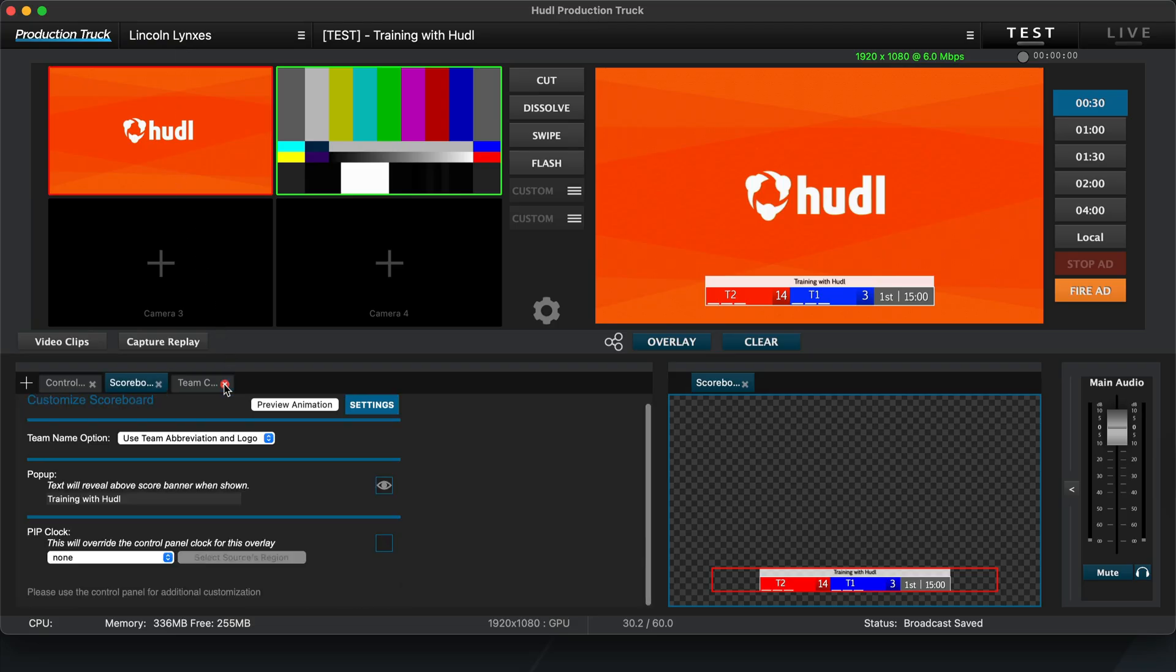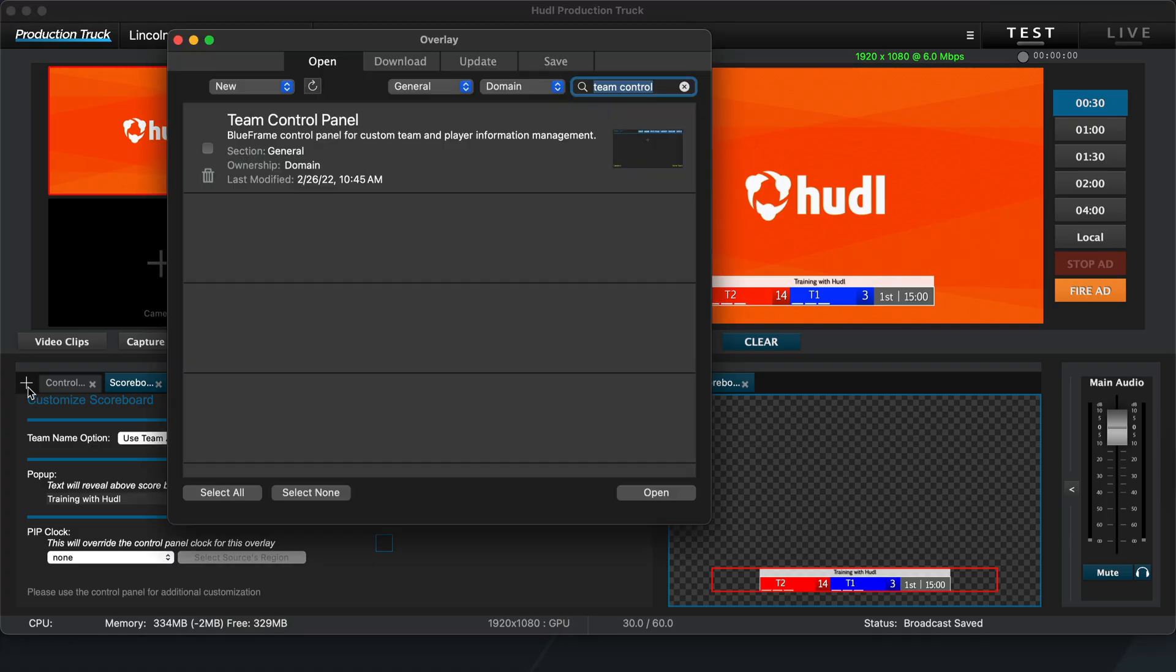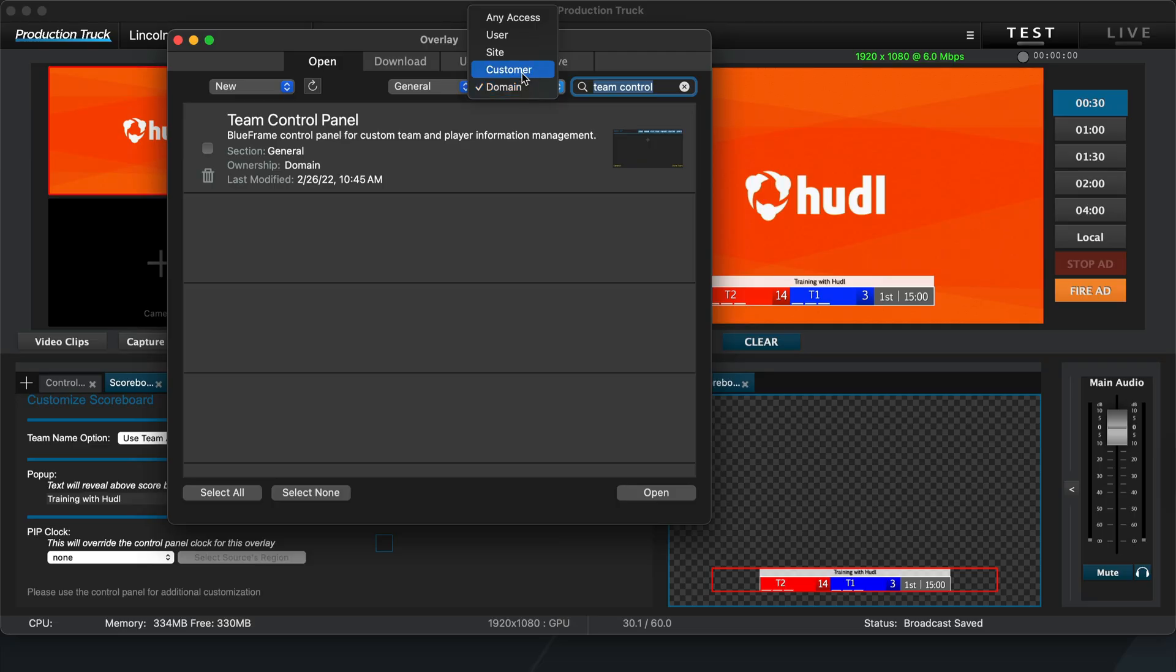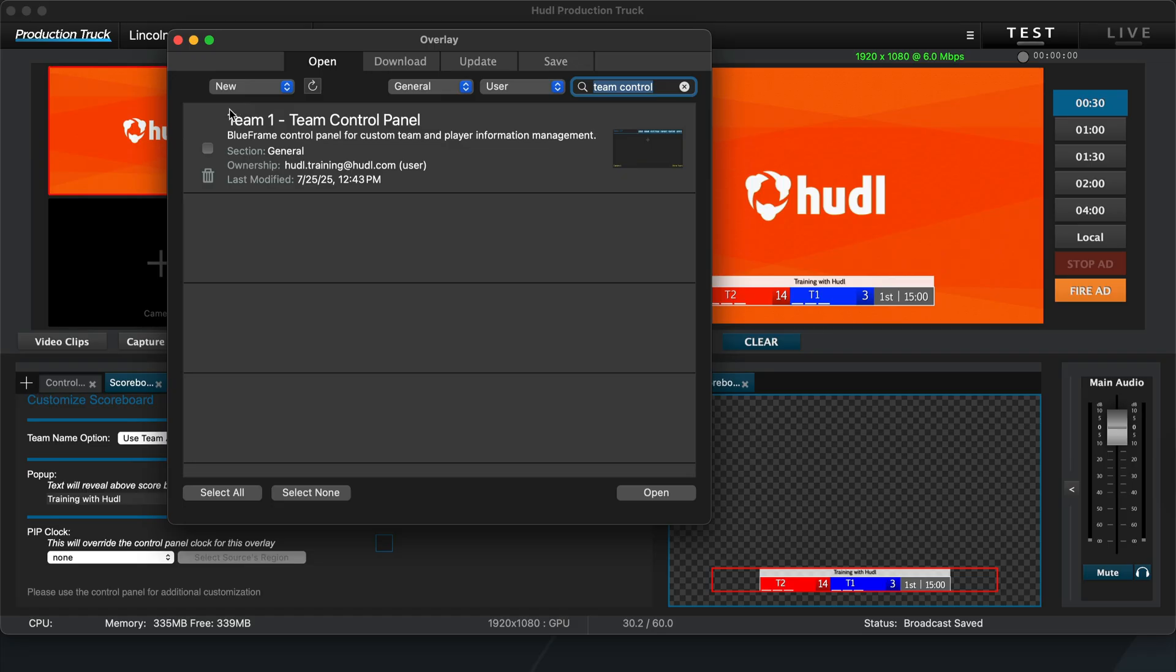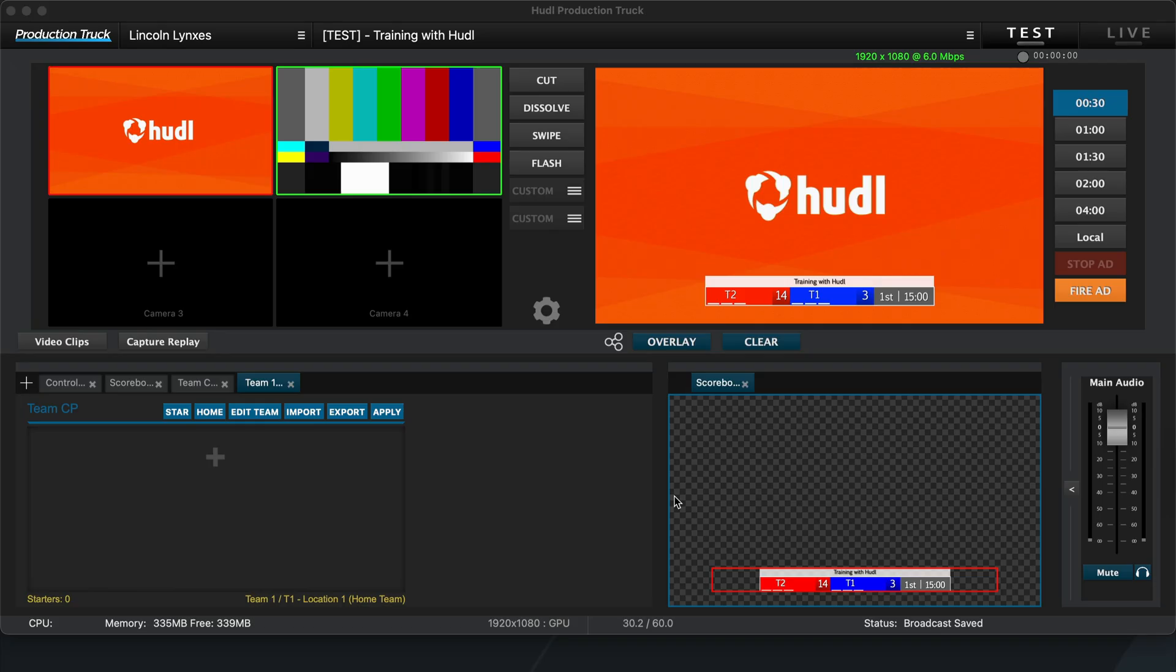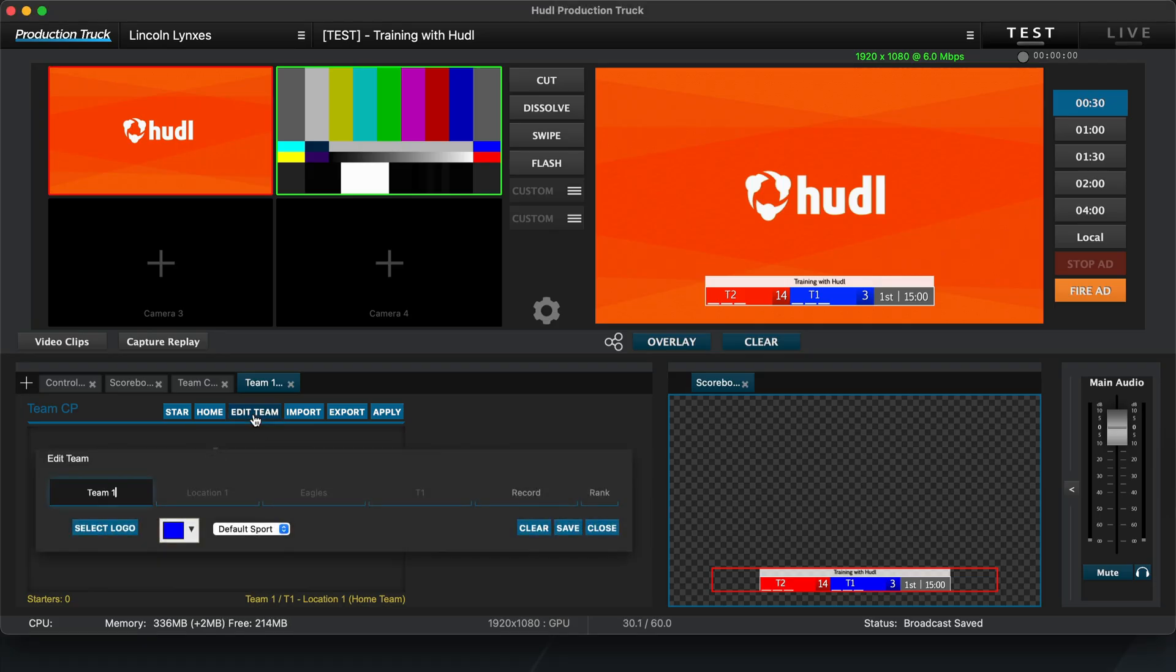To find the saved Team Control Panel, you'll click this plus sign as normal. Then we'll change the Permissions filter from Domain, which only includes the original copies of Production Truck overlays, to User, which will filter out the saved overlays under your account. Once you hit Open, that Team Control Panel, including all the information that we added, will open up to be able to be applied to your scoreboard overlay.